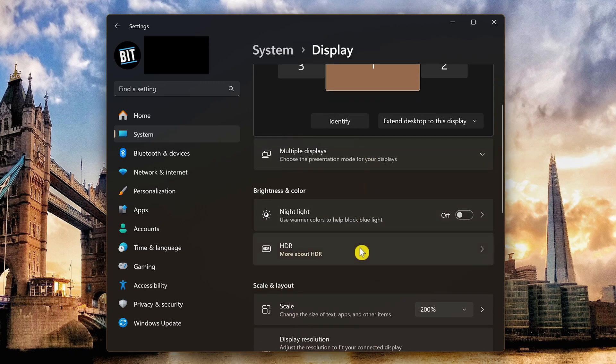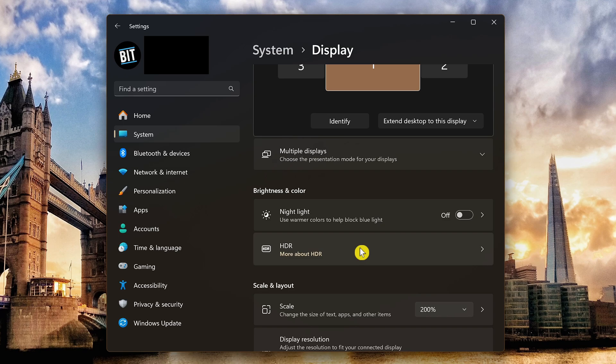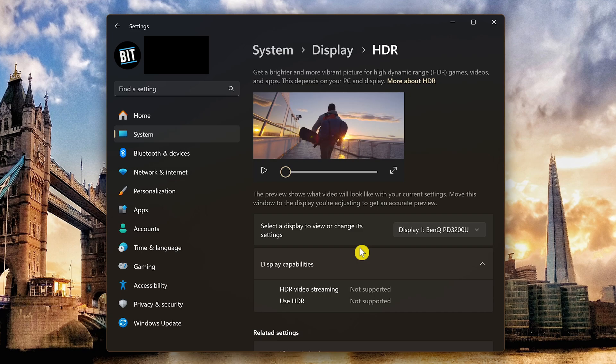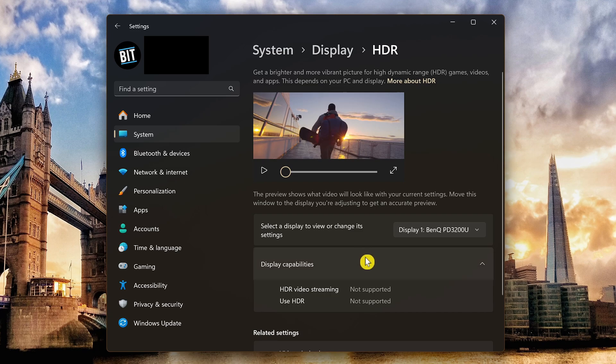If your monitor supports HDR to improve the contrast and color, go to HDR. This monitor does not support HDR. If yours does, you'll see a setting called auto HDR. Enable it. Let's go back.